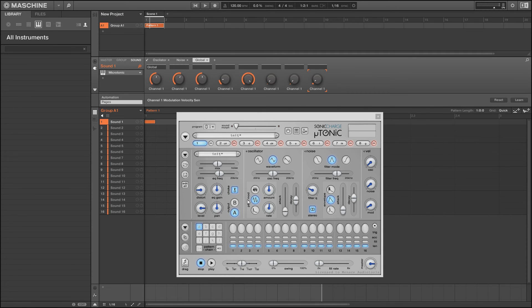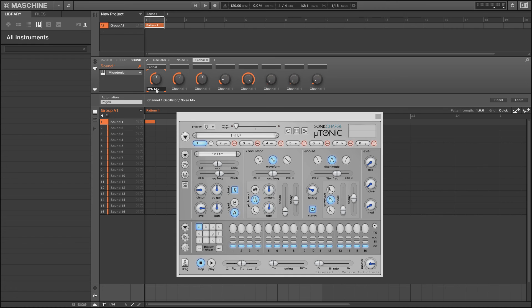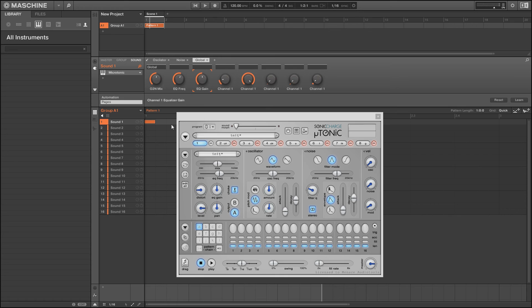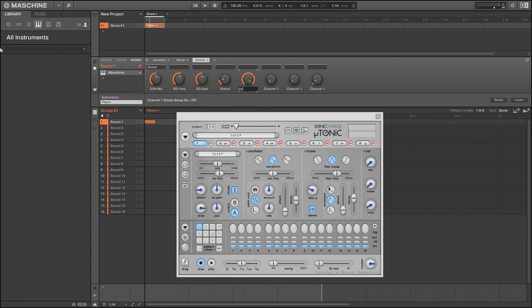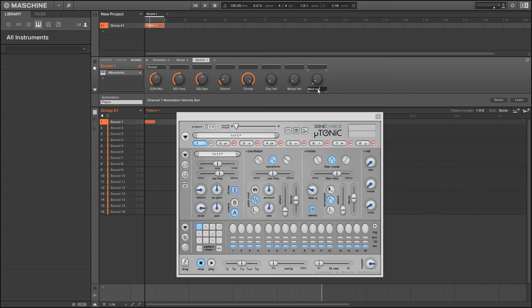Let's start renaming our global settings. That would be O/N mix for oscillator to noise mix, EQ freq, EQ gain, distort, choke, oscillator velocity, noise velocity, and modulation velocity.